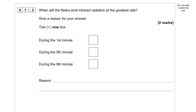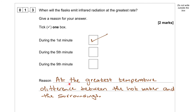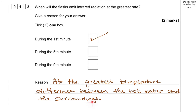Question 1.3: When will the flask emit infrared radiation at the greatest rate? Give a reason for your answer. It's going to be during the first minute, because that is when there is the greatest temperature difference between the hot water and the surroundings.